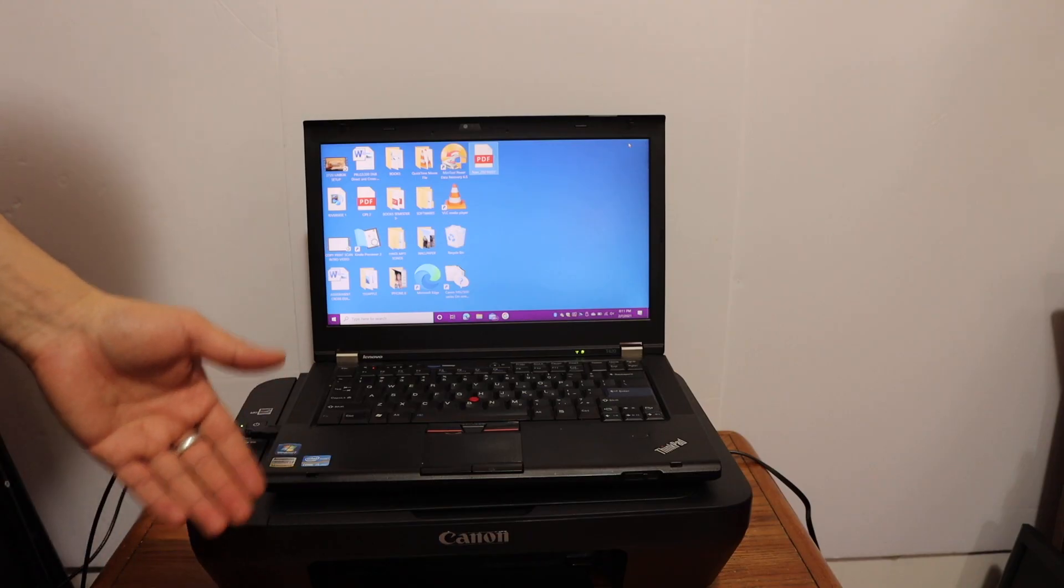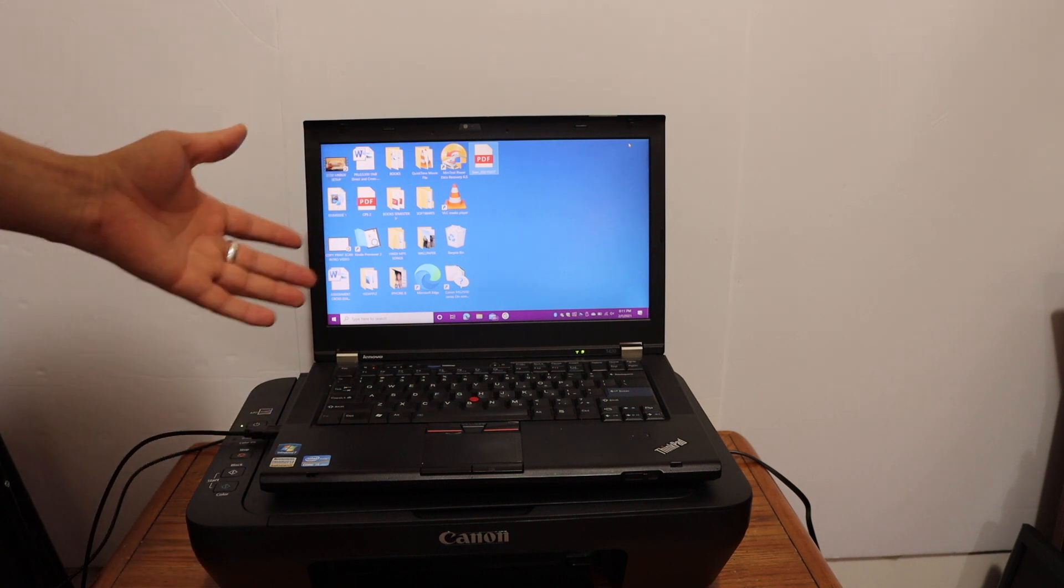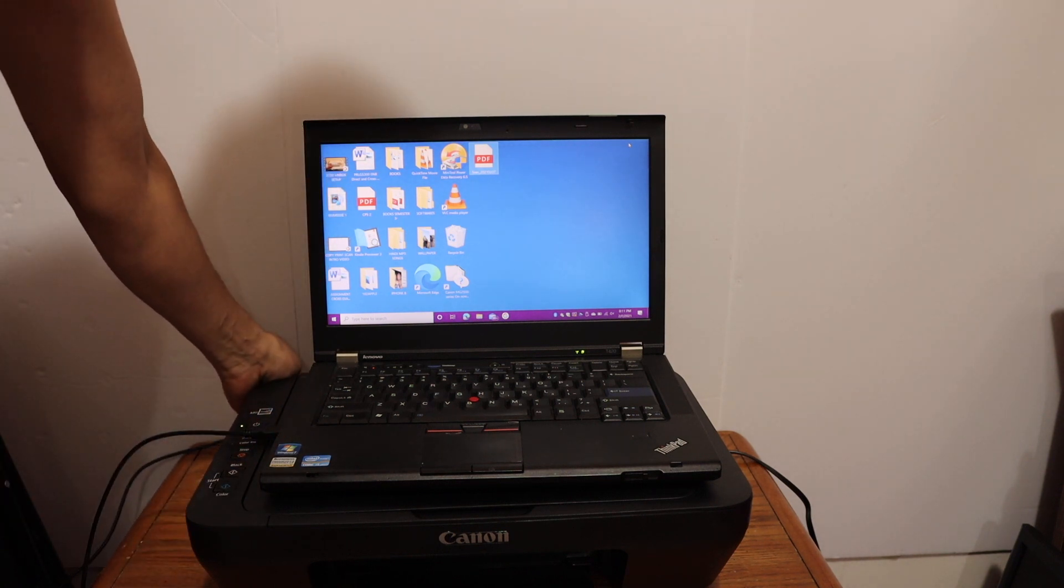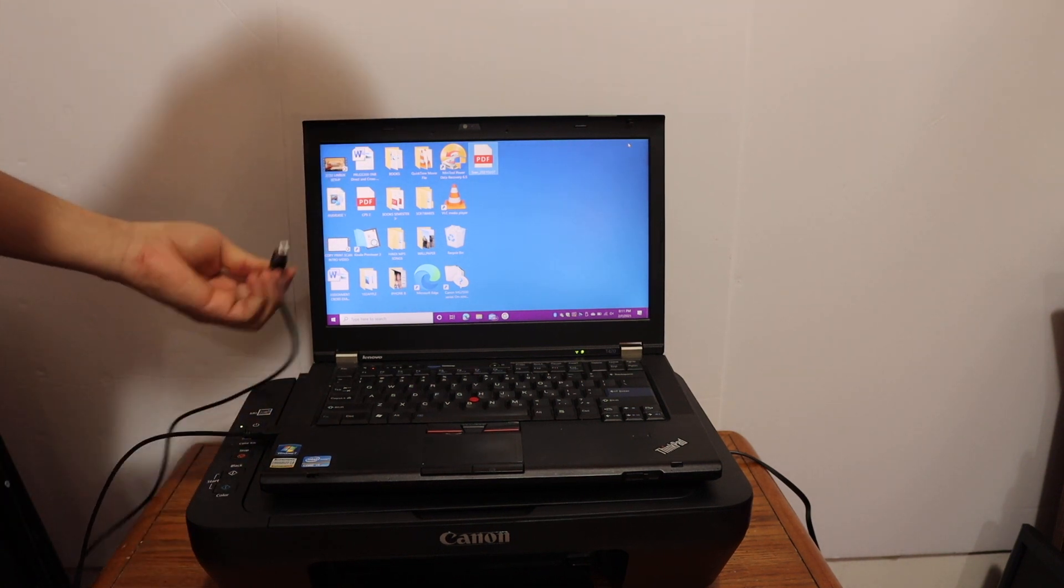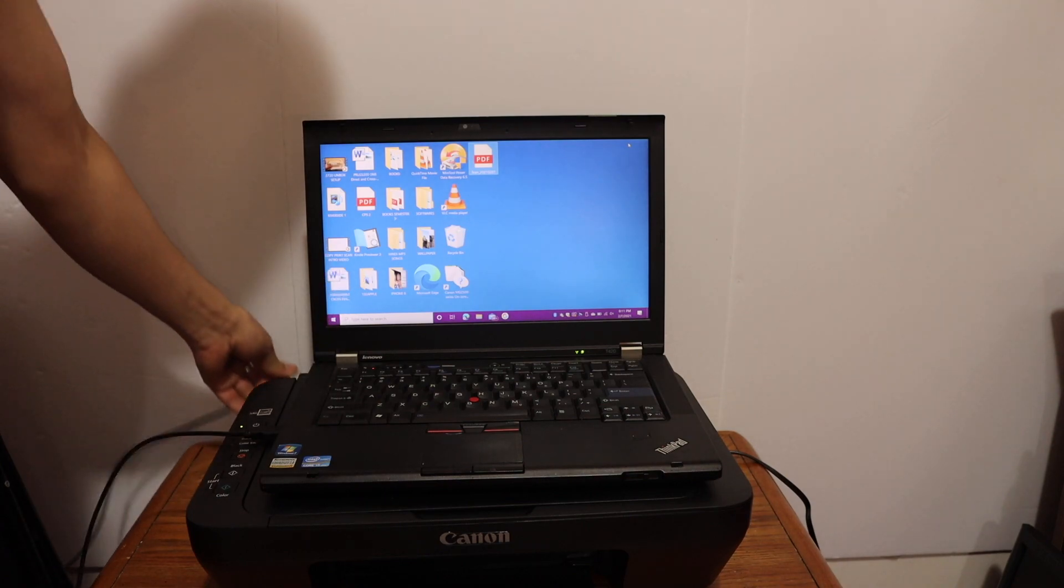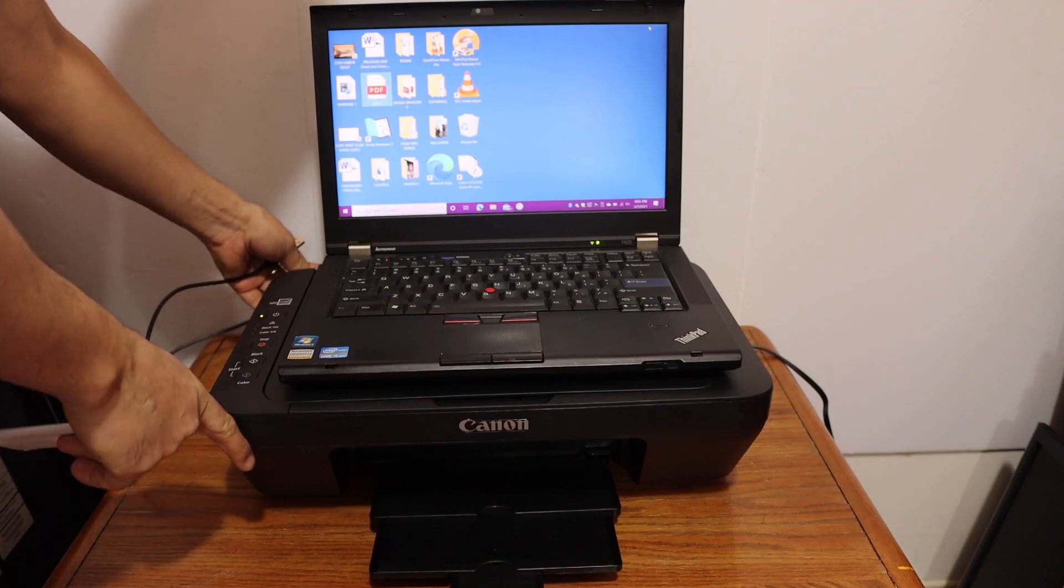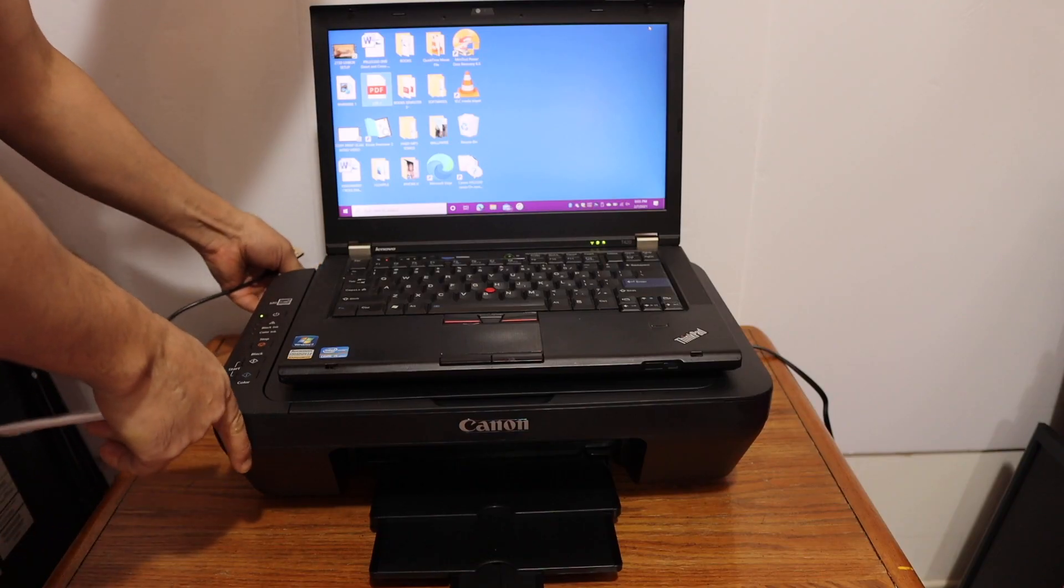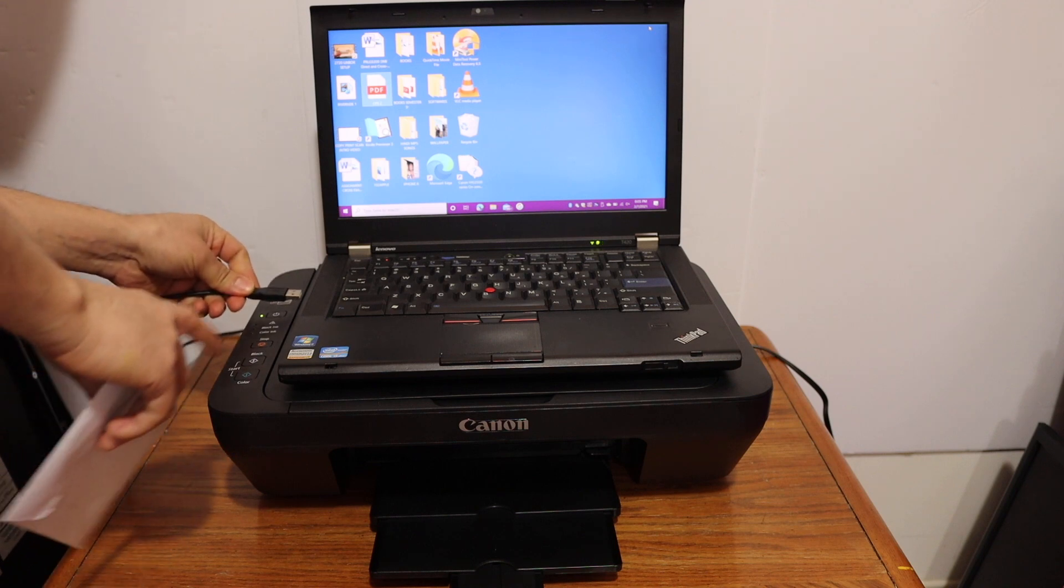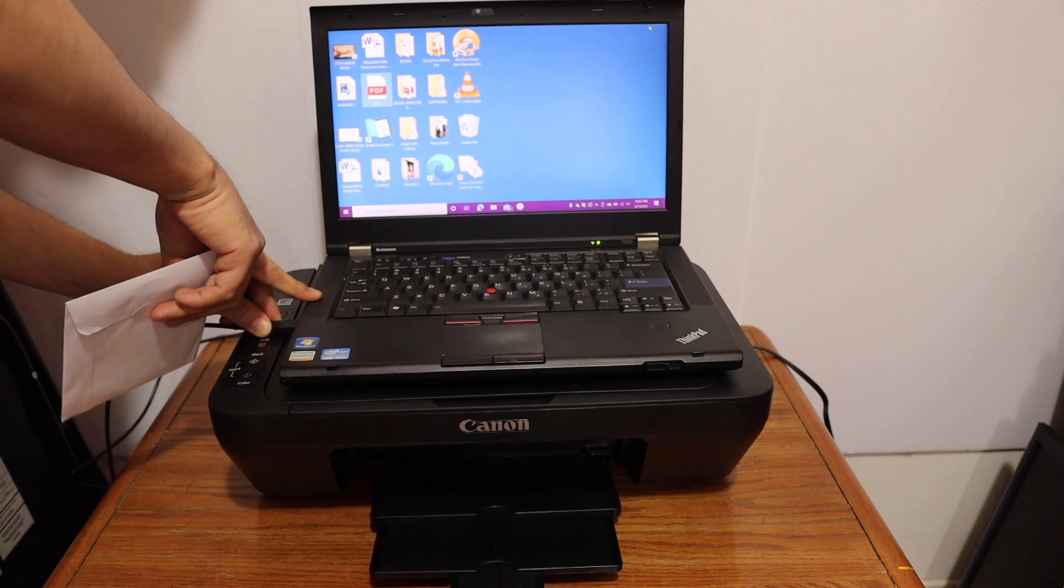Now I will show you how to install the printer in your Windows 10 laptop. For that we need to connect the printer with the data cable. So one end goes to the printer and the other end goes to your Windows 10 laptop.